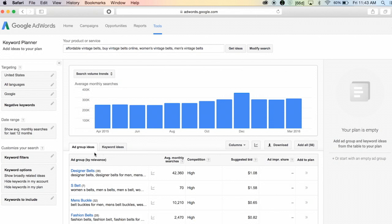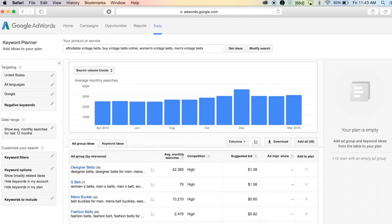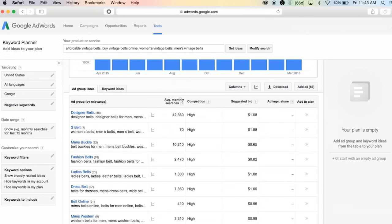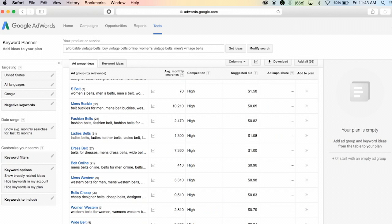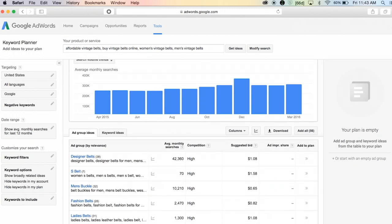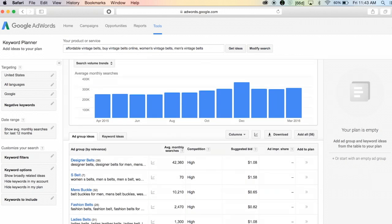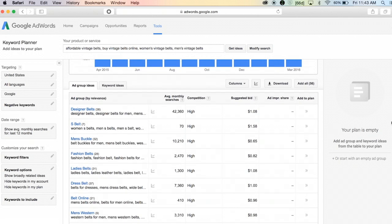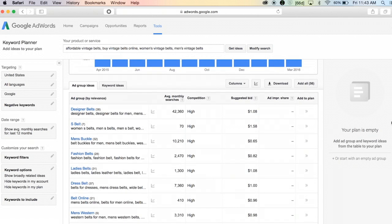You can also go to ad group ideas and this will just kind of group your keyword ideas by topics. So we've got fashion belts, ladies belts, all kinds of different keyword buckets, and within those you've got a whole new list of keywords that you can choose from.